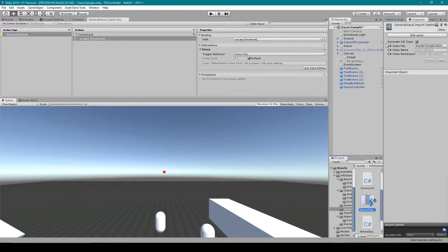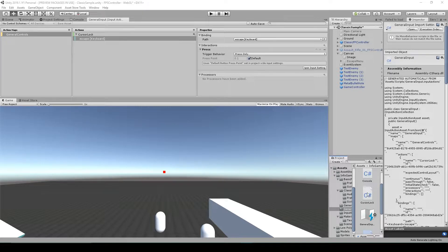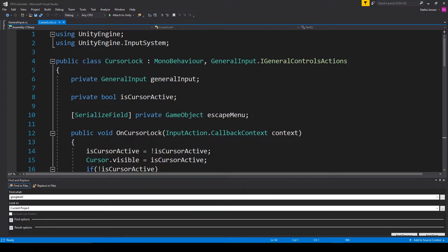Over in the inspector, we're going to select that, and you'll want to make sure that you pick a file location and then click Apply. The next thing we need to do is create a new script so that we can read in our different inputs. I've created this new cursor lock script — let's go ahead and open it up in Visual Studio.